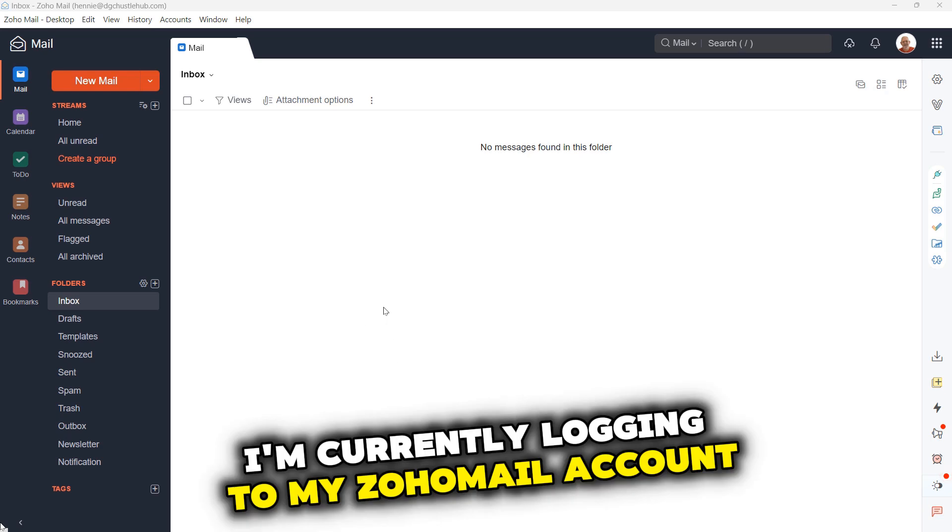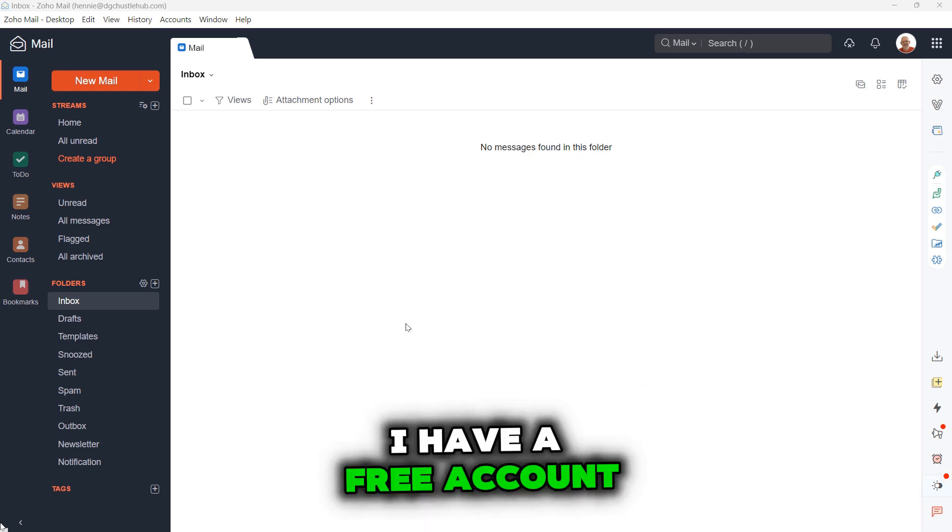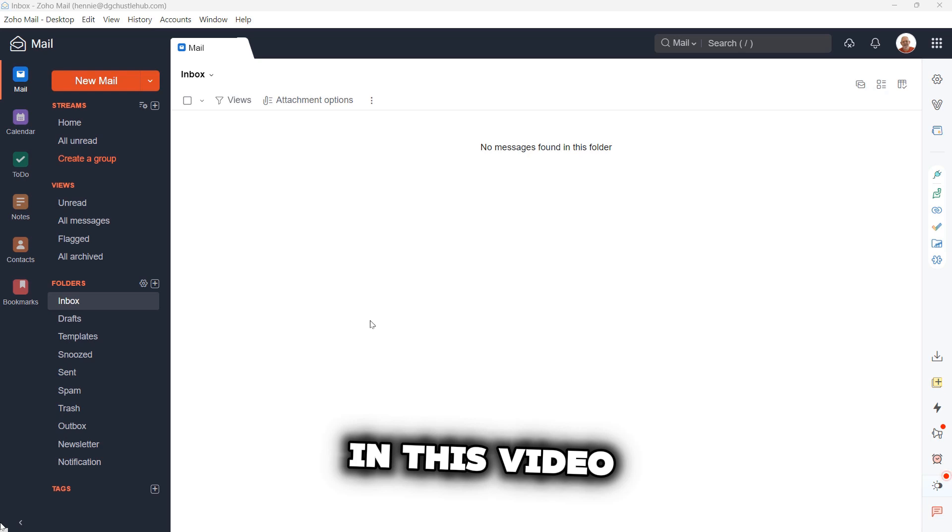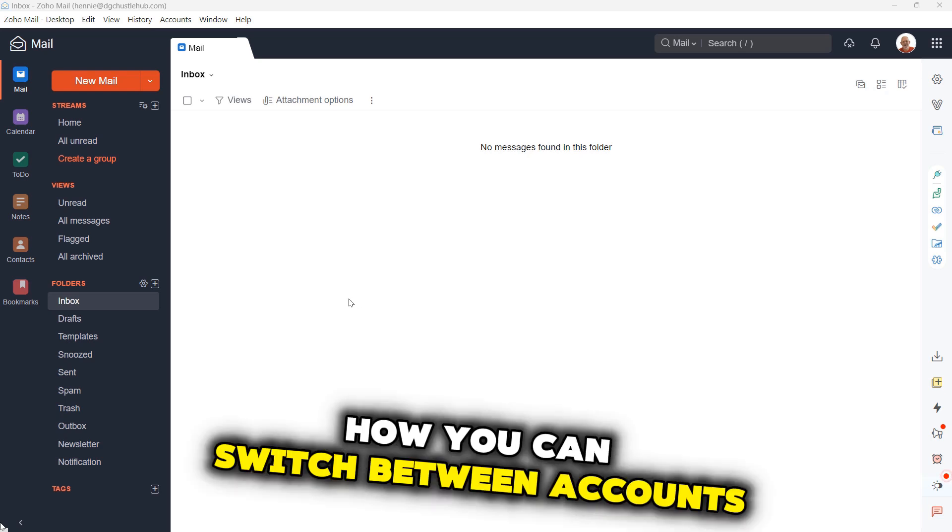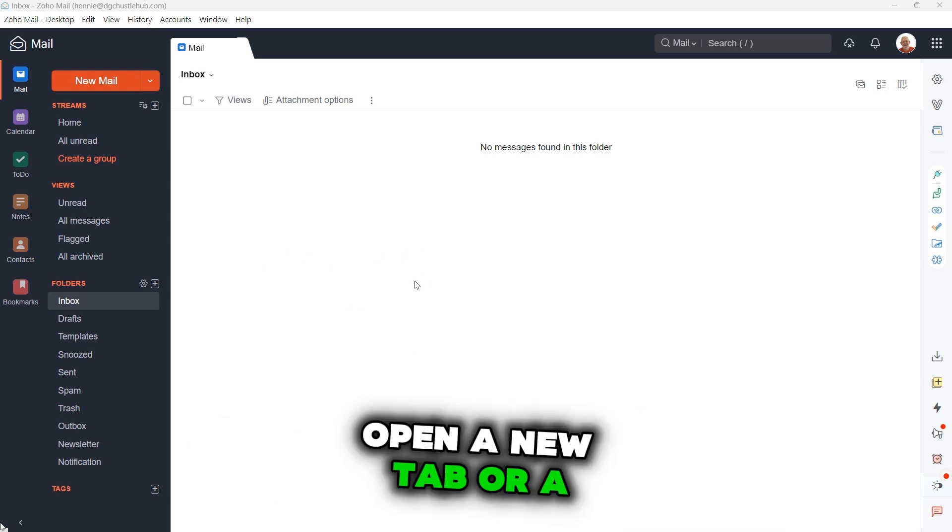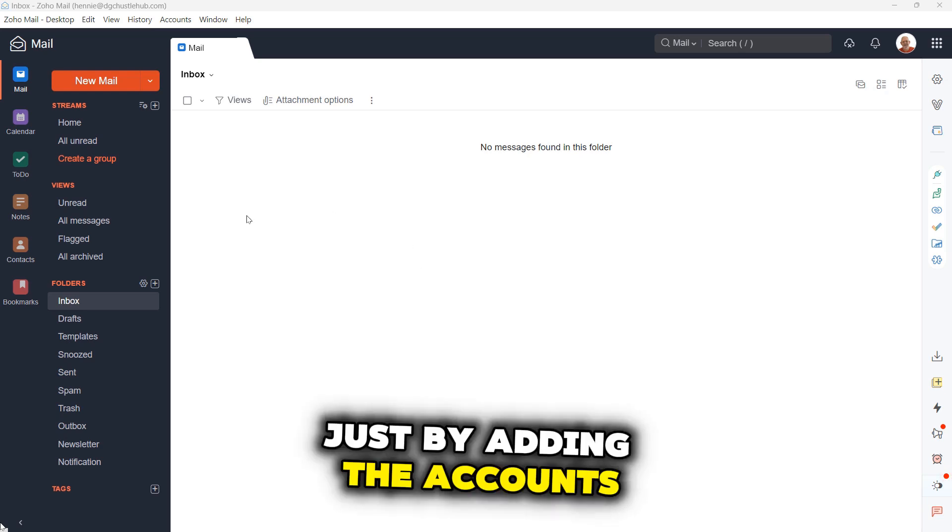I'm currently logging to my Zoho mail account. I have a free account and I want to show you in this video how you can switch between accounts without having to open a new tab or a new window.